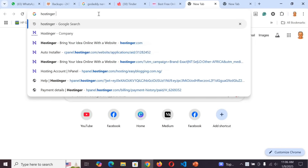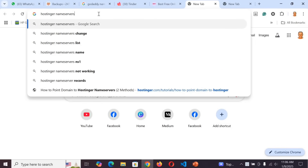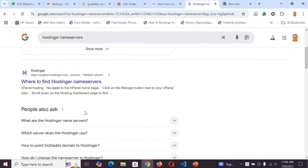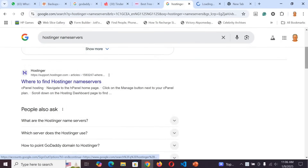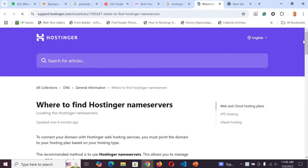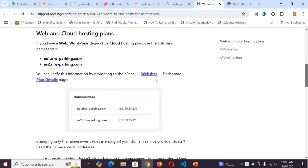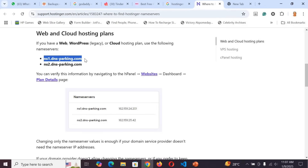Open any of the articles from Hostinger to check their name servers. You can see the name servers listed there. Each hosting company has their own name servers. You must copy those name servers and paste them into the domain management area of wherever you paid for your domain name — whether that's GoDaddy or any other registrar.